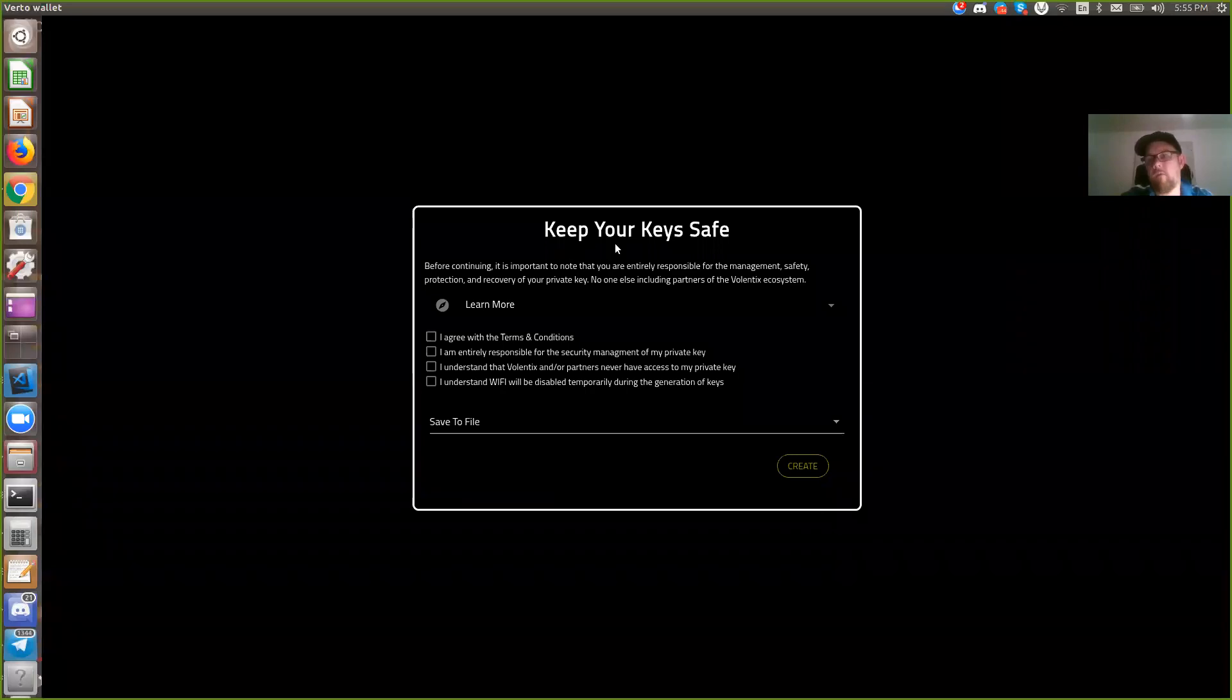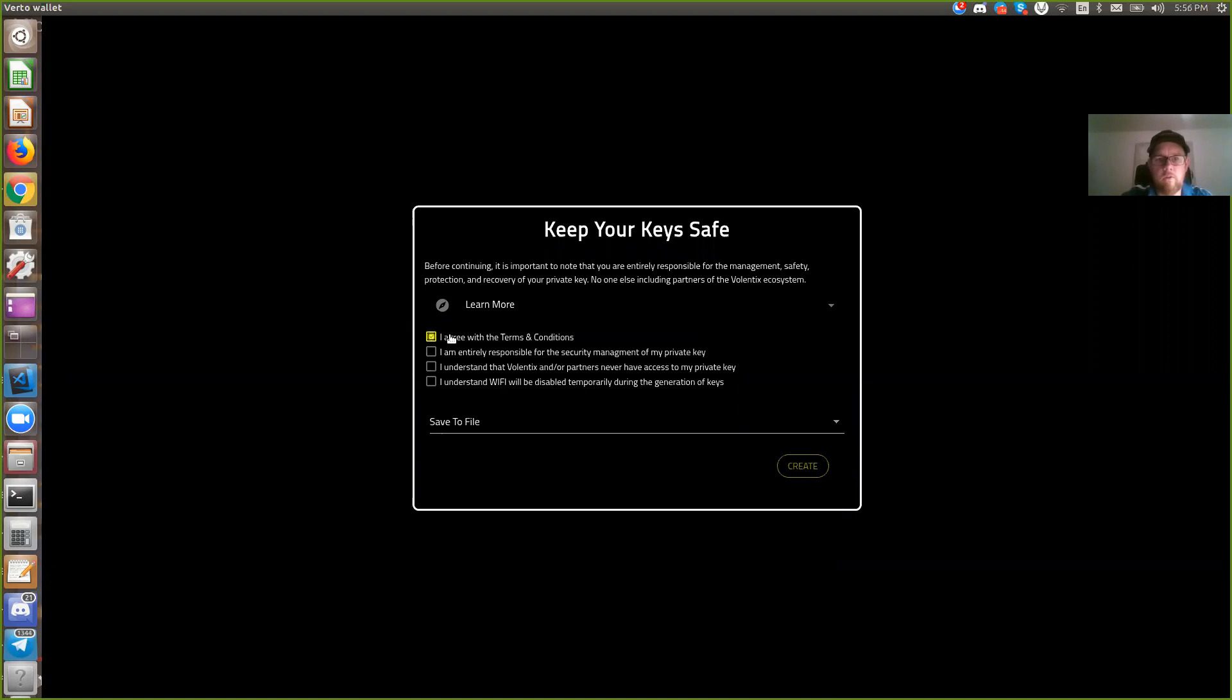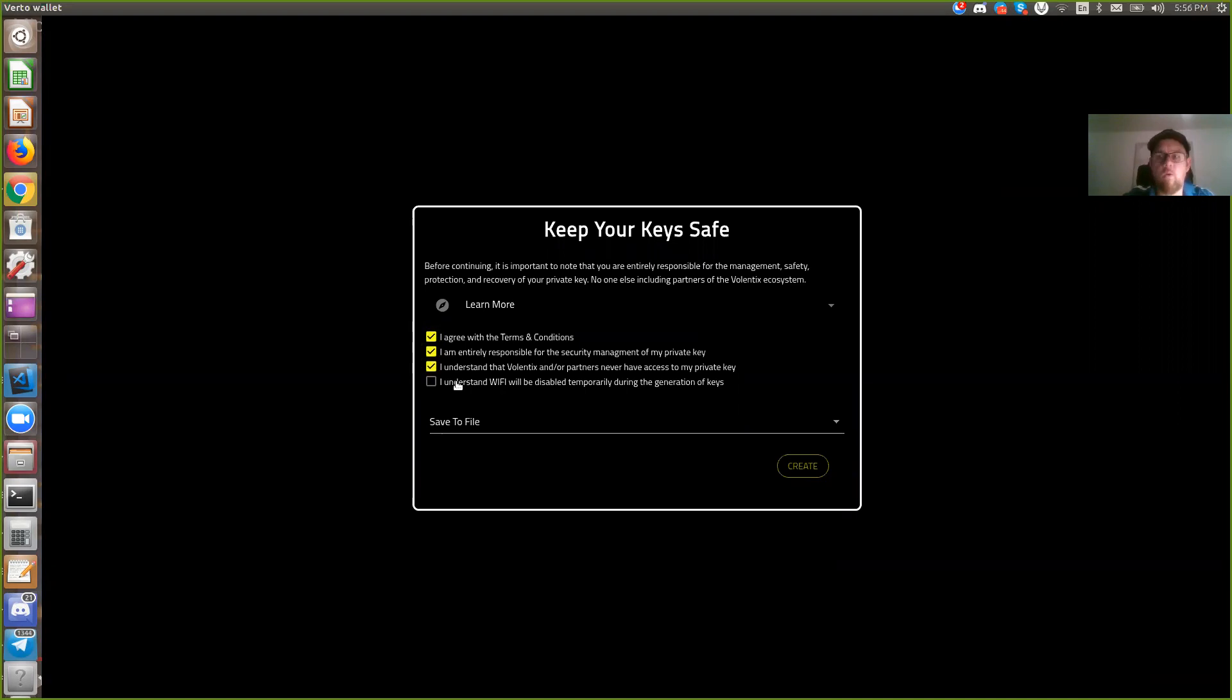From here we have two options. So first we have to go through I agree with the terms and conditions. I am responsible for the management of my key. I understand that Valentix and its partners do not have a copy of your key, your password, or your wallet. And I understand that Wi-Fi will be disabled.